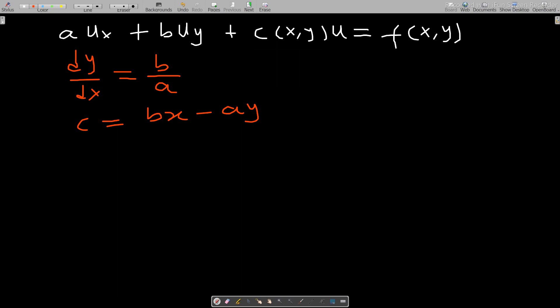From our previous discussion this is what we said, but here you have to use two characteristic equations to solve something like this. First, let's call one of them s, and the other one tau. Tau is also equal to — just interchange both of them — ax plus by.